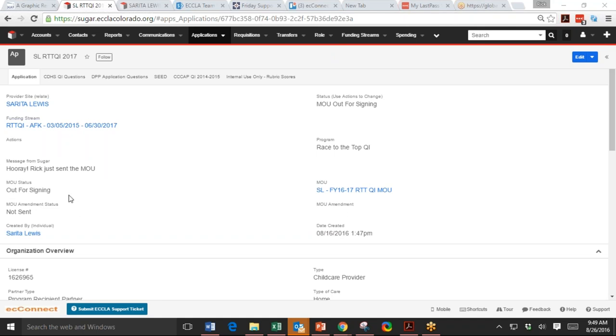So again, what Tiffany saw in here, there was an error, essentially, under the MOU status. And then in the message from Sugar, it told us what the problem was, that there was a primary contact not found. So cool. We fixed that. Tiffany, do you have any other questions?